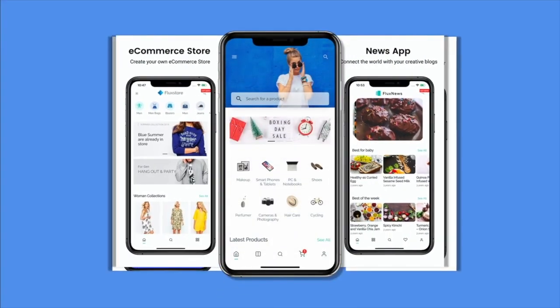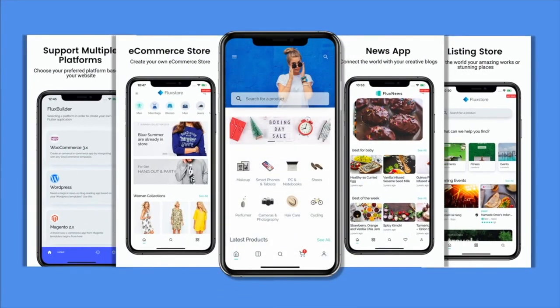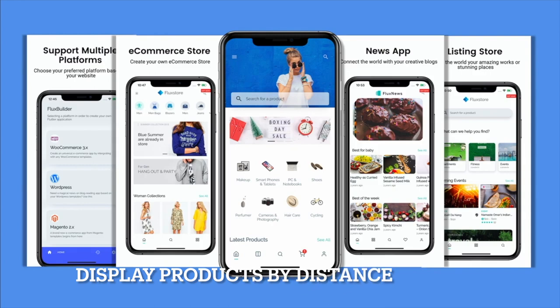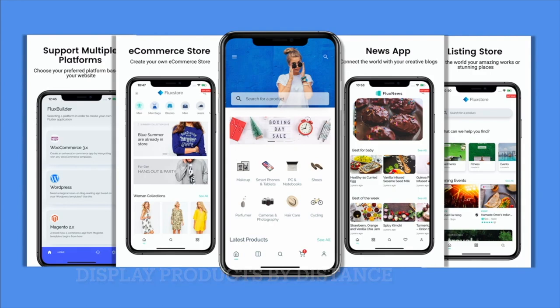Hi, welcome to Inspire UI. Filtering products by distance is a new feature of the FluxStore multi-vendors app for your WCFM websites. This feature only shows products and vendors within a certain distance radius that your users are located.